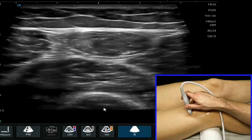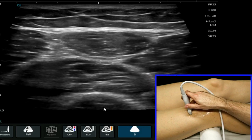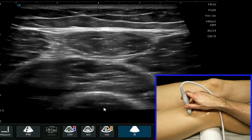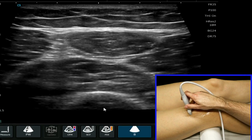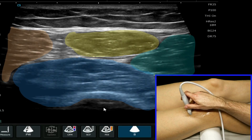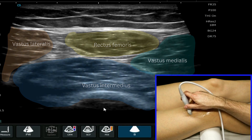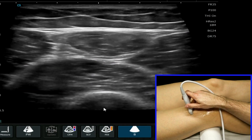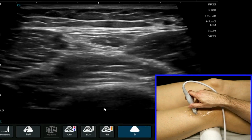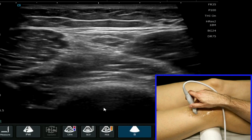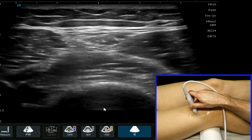At this point we can see all four of the quadriceps muscles in transverse plane all in the same image. This concludes our evaluation for the quadriceps tendon and the distal aspect of the quadriceps muscles.